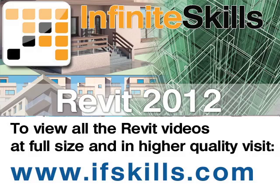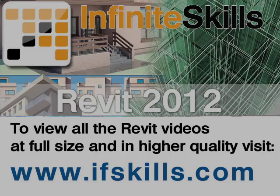This video is just a short extract from the entire course. If you wish to see all of the videos from this series at higher quality and in far larger screen size, head over to ifskills.com.